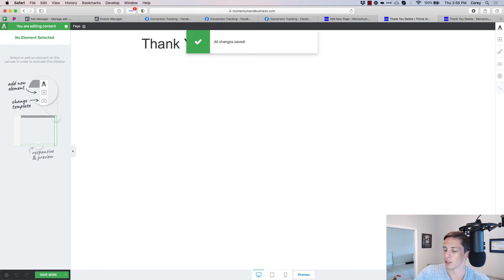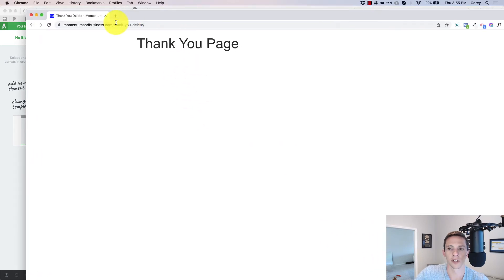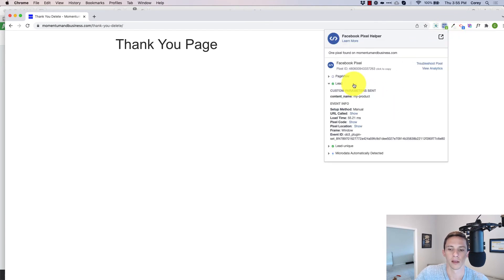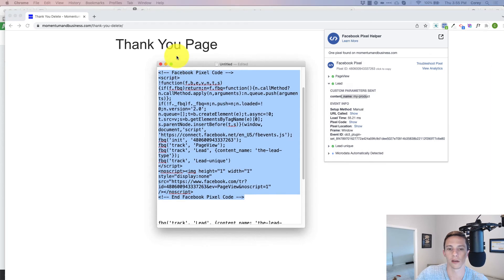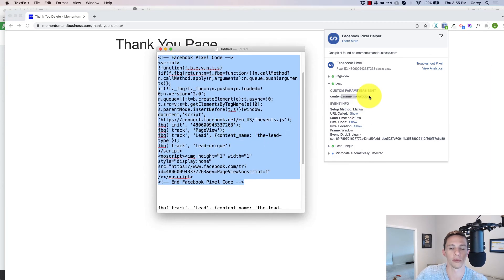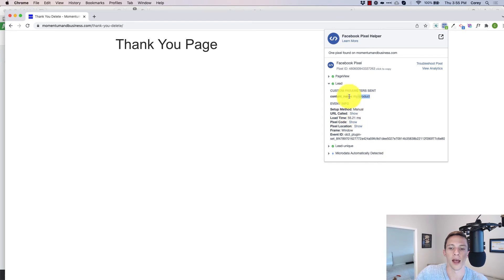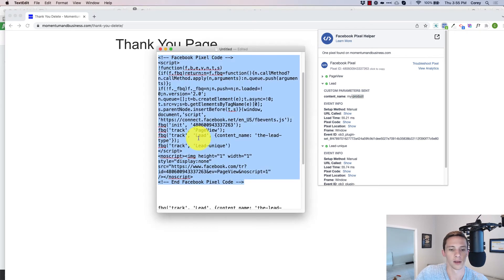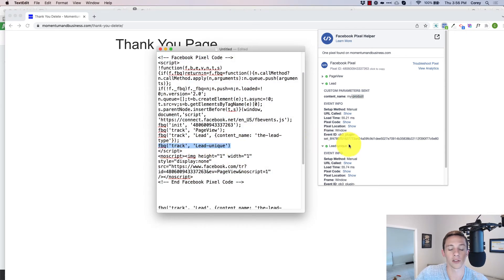If we come back to Chrome after saving, you'll see it loads in there again as the content parameter — the Lead event's content name shows 'my-product,' and the custom event also loads right there.